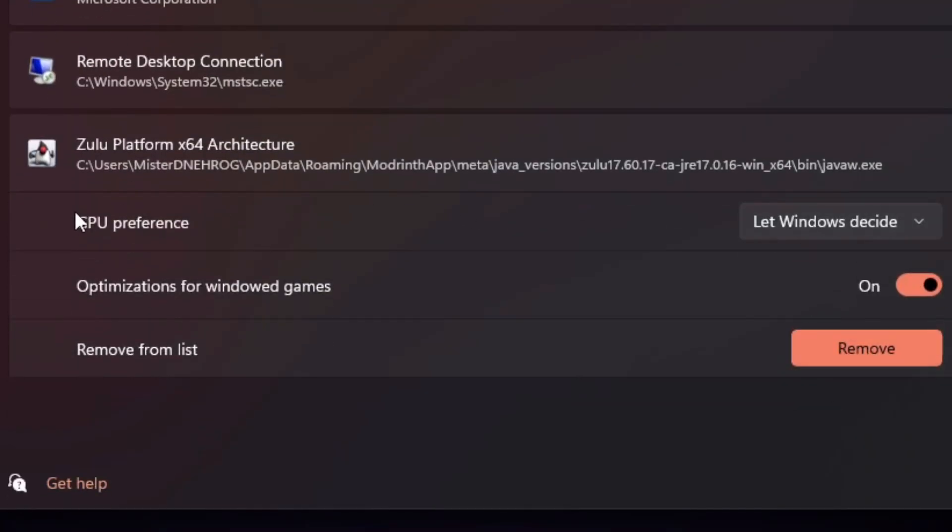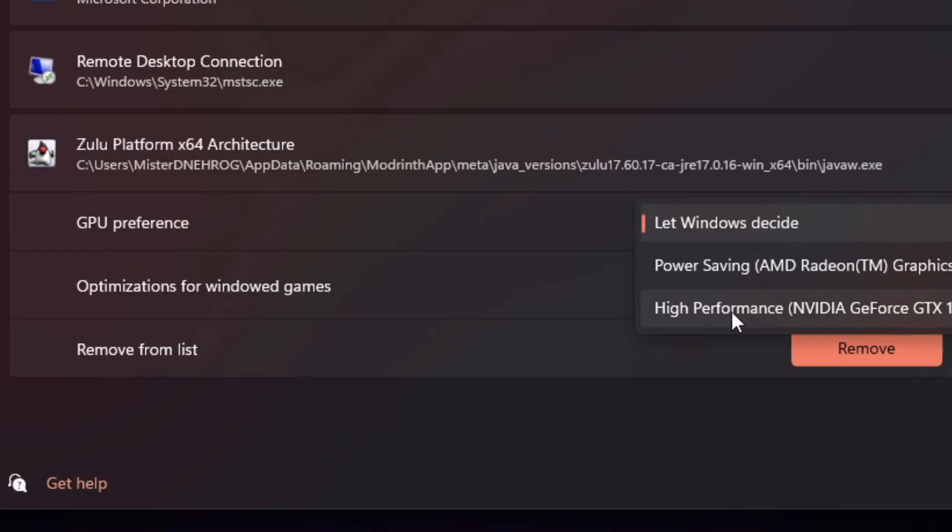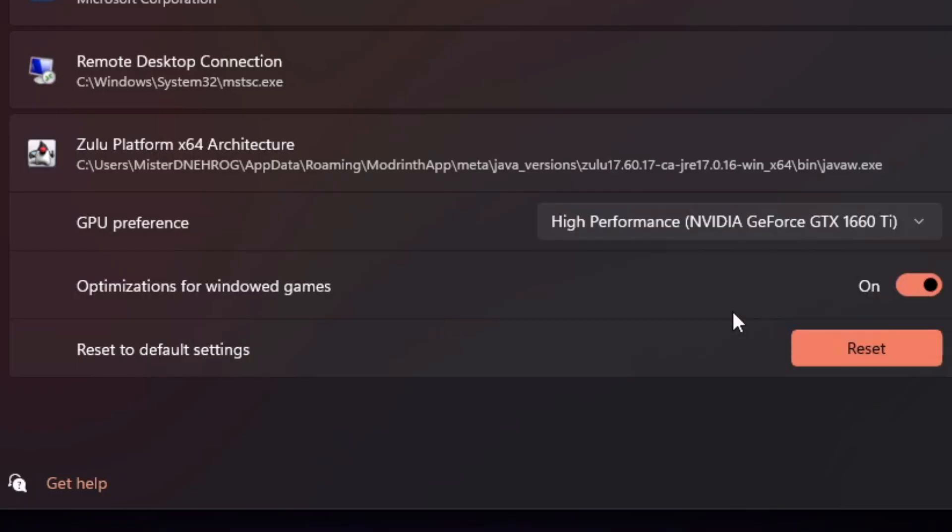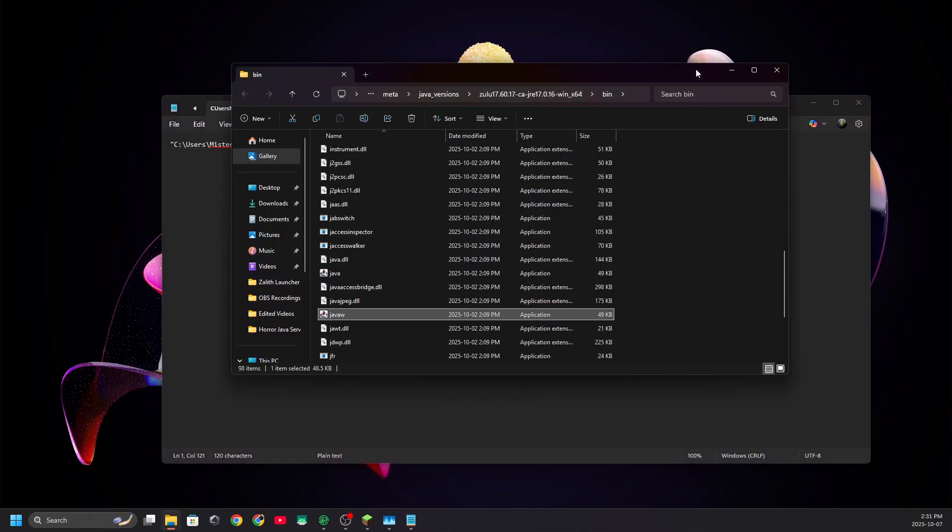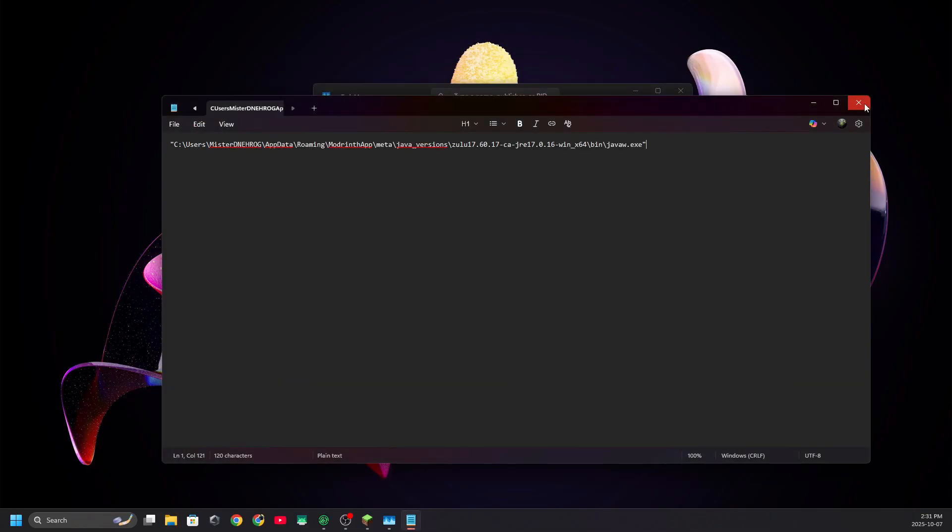You're going to click on GPU Preference. You're going to change this to High Performance. Whatever your graphics card is on your device, change that to High Performance.